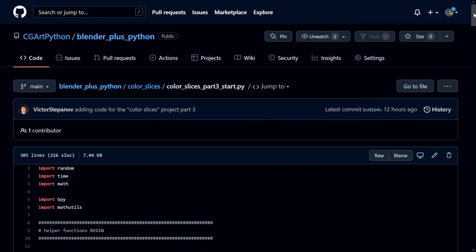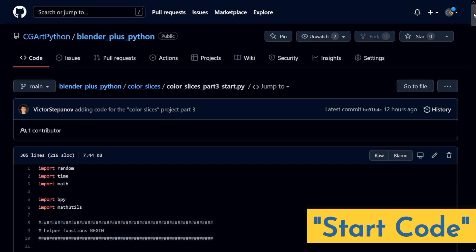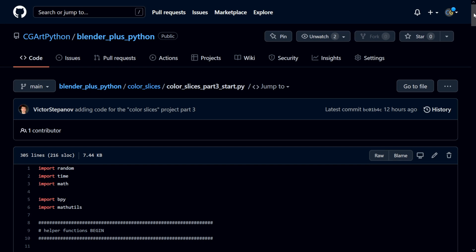You can find the code that we'll be starting off with on the GitHub page for this project. I'll add a link in the description where you can find this page. Look for start code. I'll also add a link to the code that we'll have at the end of this video if you happen to run into any issues along the way.